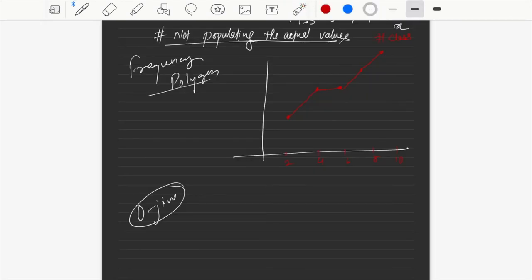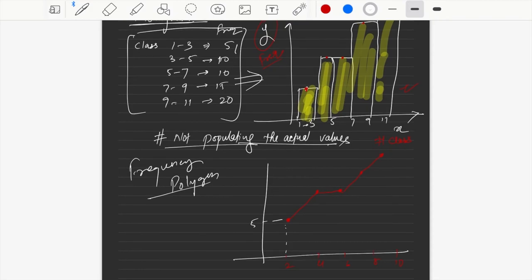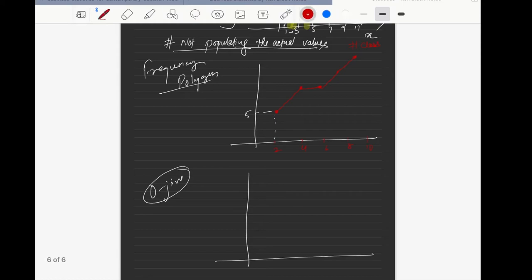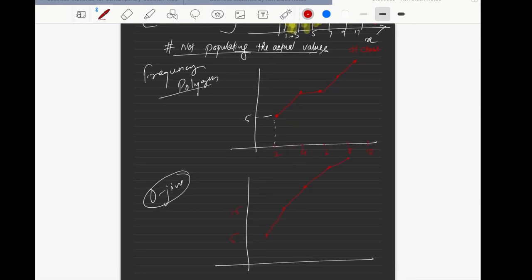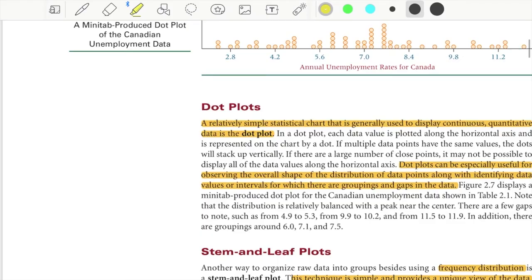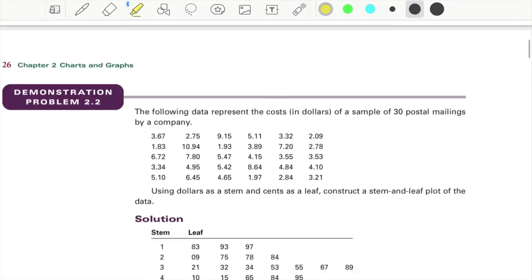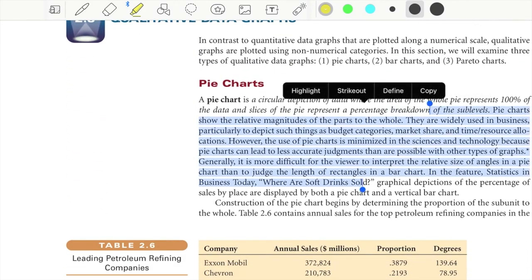The ogive is the cumulative graph. Here you plot the cumulative frequency — so if the first class has 5, the next data point is at 5 + 10 = 15, then 15 + 10 = 25, and so on. The graph always goes upward because you're adding to the previous number. In the frequency polygon the line can go up or down, but in the ogive it should always be going upward.